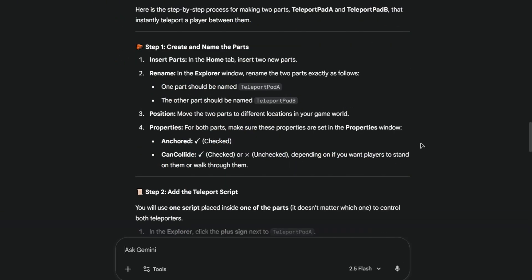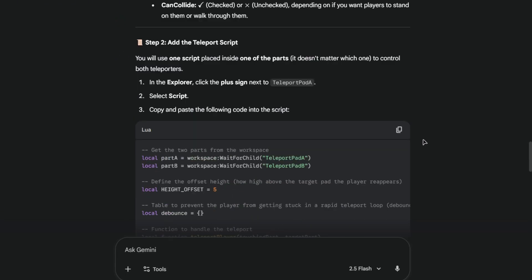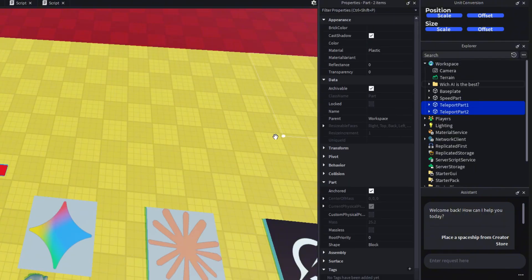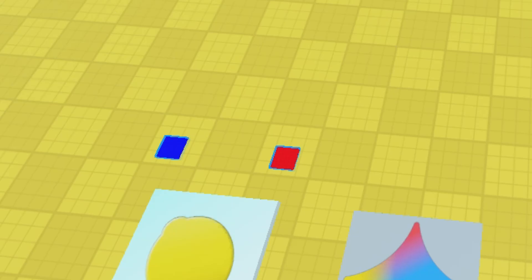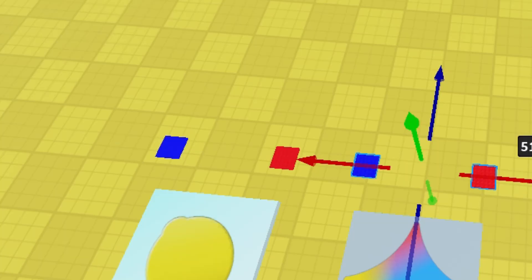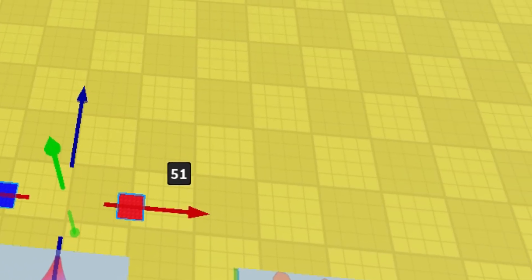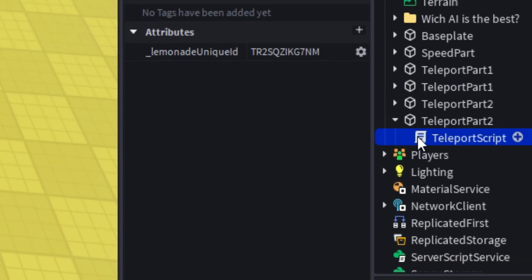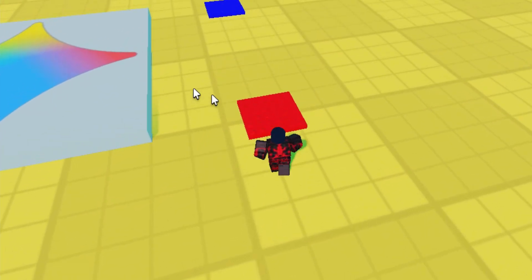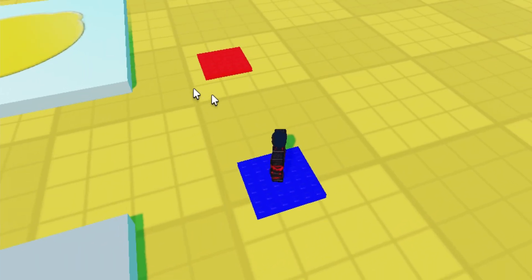Now, Gemini. So it asks for teleport pad 1 and 2. So I'm just gonna duplicate them. And I will delete the script. So it's just a part. Hopefully you're okay with that. And it works.